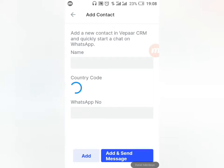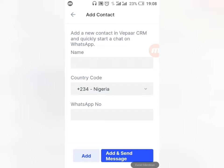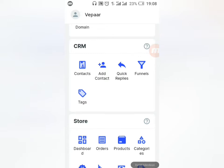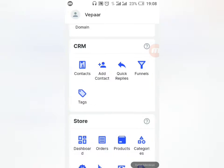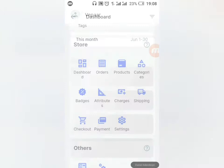Under CRM you can add contacts — people you've chatted with — by adding their name and WhatsApp number. You can also create funnels to guide how people behave on your website. You can assign tags if you want. Now the most important section for us is the Store. Your dashboard contains everything: total money made, orders, refunds — everything a proper e-commerce store should have.